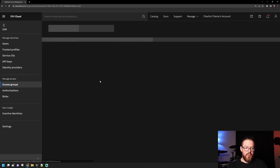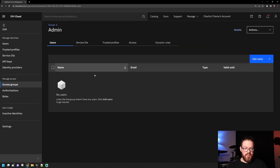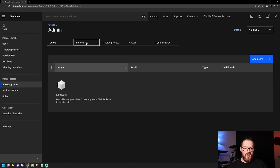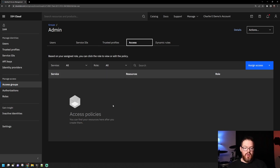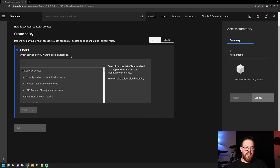After you create your group, you can go into it and view the details. You'll see there are a few tabs at the top. The first one is Users — this is where we can assign users to this group. The users have to already be on the account in order to give them access. The same applies to Service IDs and Trusted Profiles. The Access tab is where we will assign the level of access to this group, so let's go ahead and create a policy.